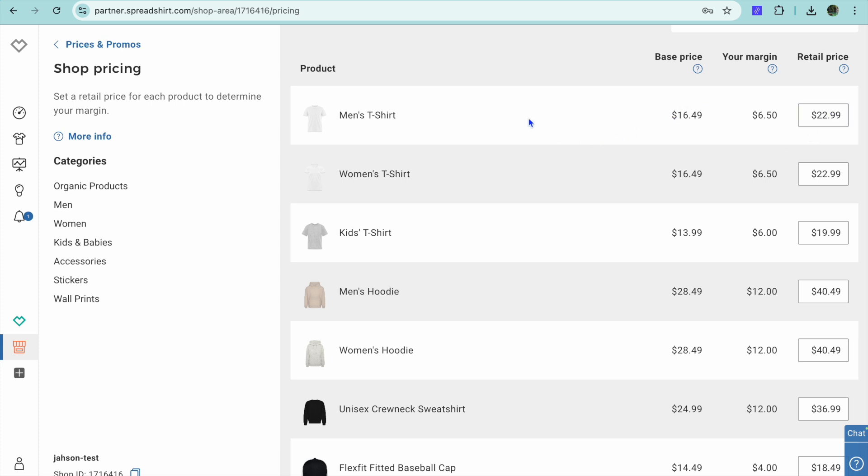So for example, let's say I would like to edit the price for men's t-shirt. All I will need to do is simply tap on retail price right here and I could change the retail price to, for example, $25.